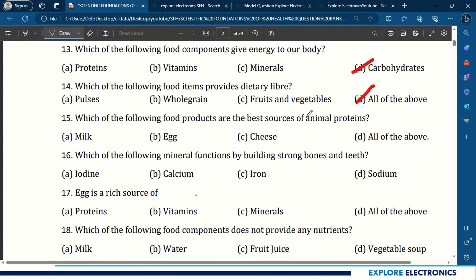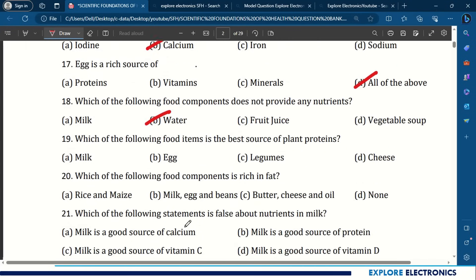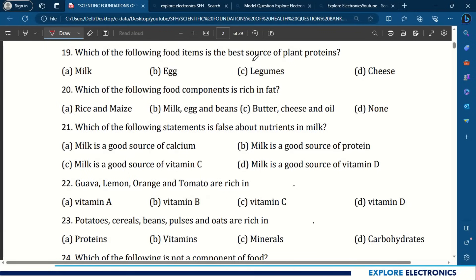Question 16: Which mineral functions by building strong bones and teeth? Options are iodine, calcium, iron, or sodium — the answer is calcium. Question 17: Egg is a rich source of proteins, vitamins as well as minerals — all the above. Question 18: Which food component does not provide any nutrients? The answer is water. Question 19: Which food item is the best source of plant proteins? The answer is legumes. Question 20: Which food component is rich in fat? Butter, cheese and oil are rich in fat.